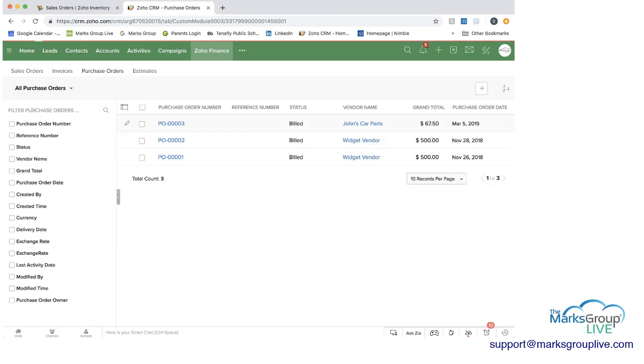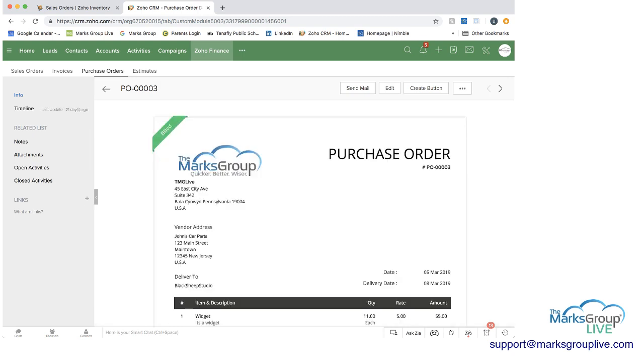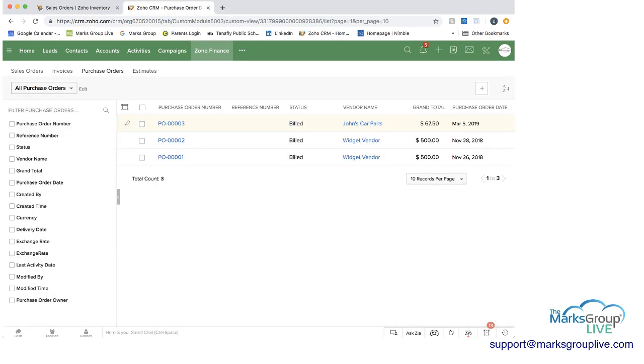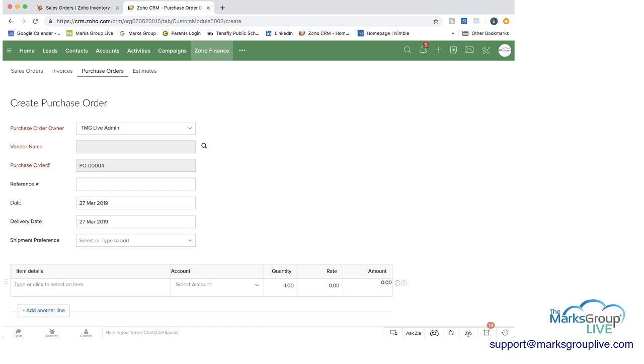So again, if we were going to, let's show you, let's create a new purchase order. So the vendor name, we're going to select a vendor name. John's car parts, we can see this is going to be purchase order number four.